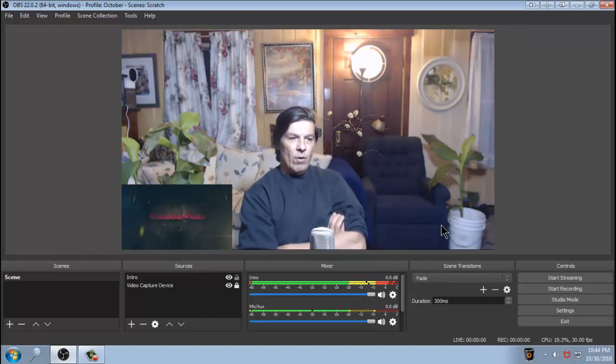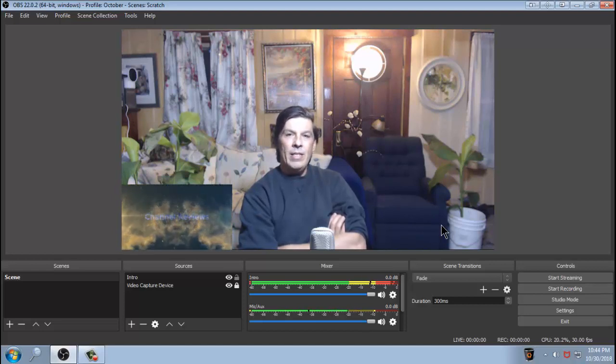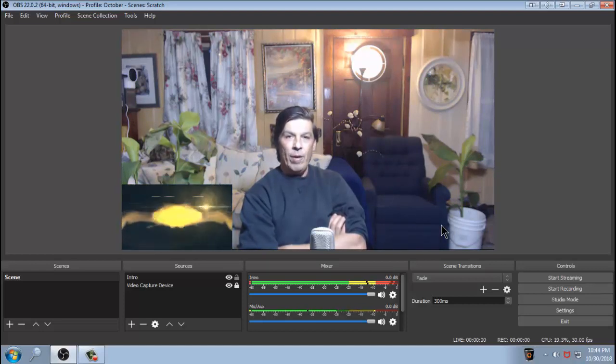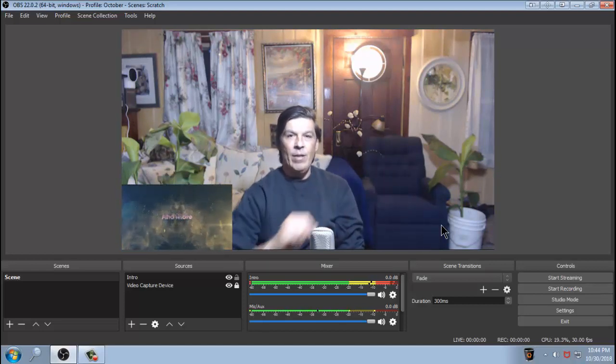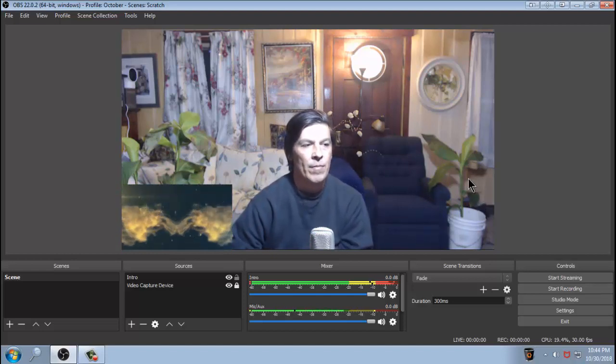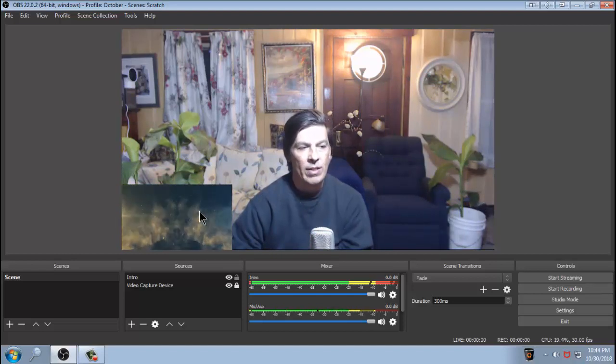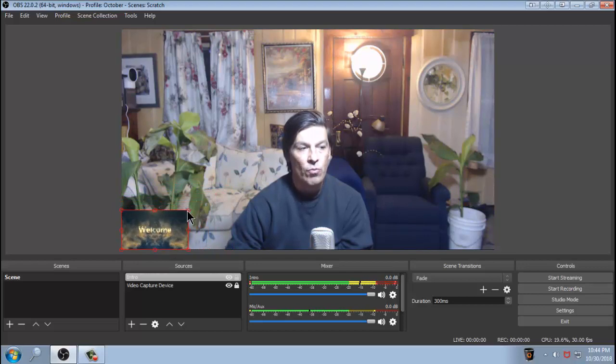Now this video is going to just run continuously non-stop the entire time that you are recording with OBS or the entire time that you are live streaming. So that sits there in the background the entire time. You can have something big and bulky like that, or you can shrink it down.